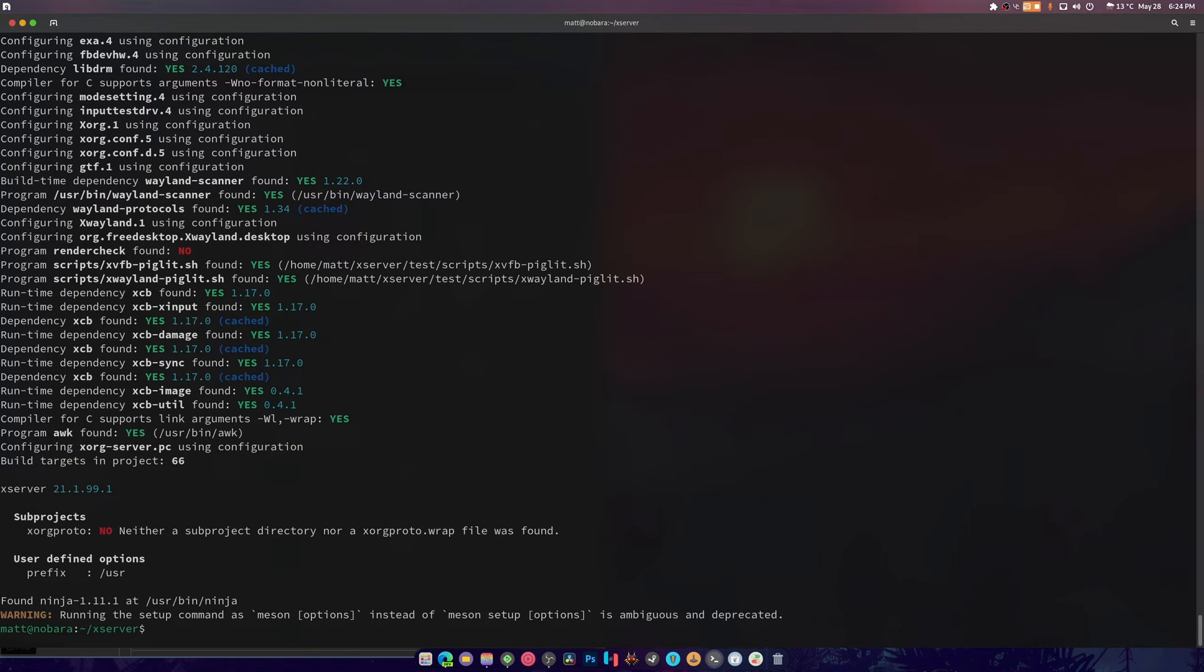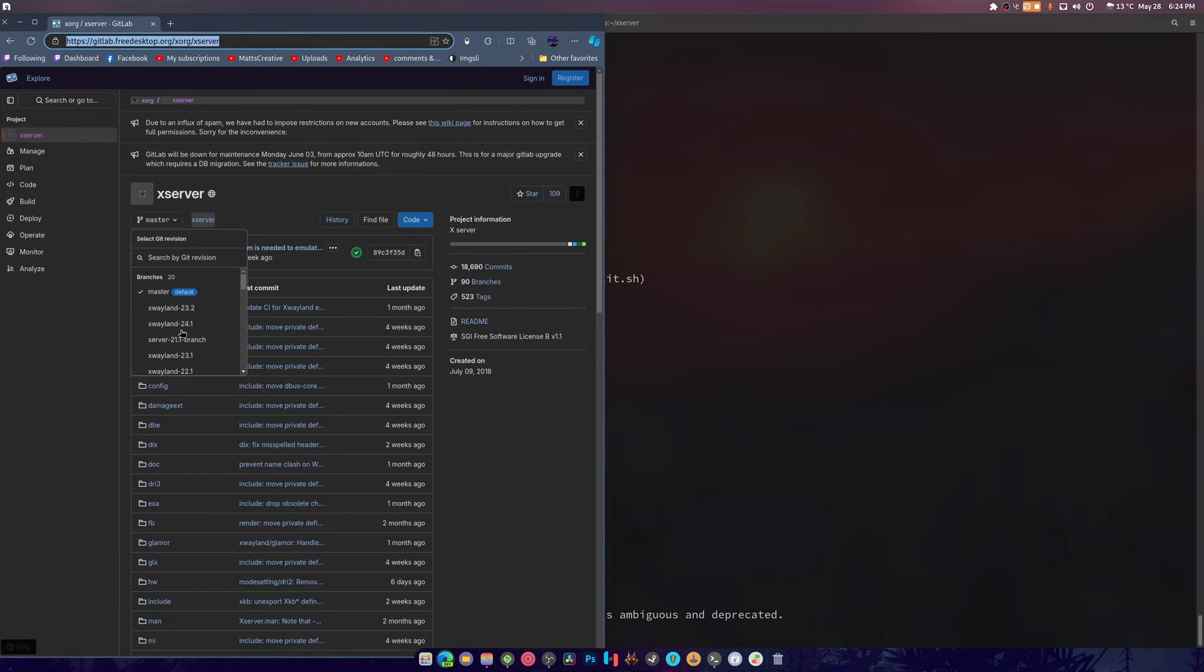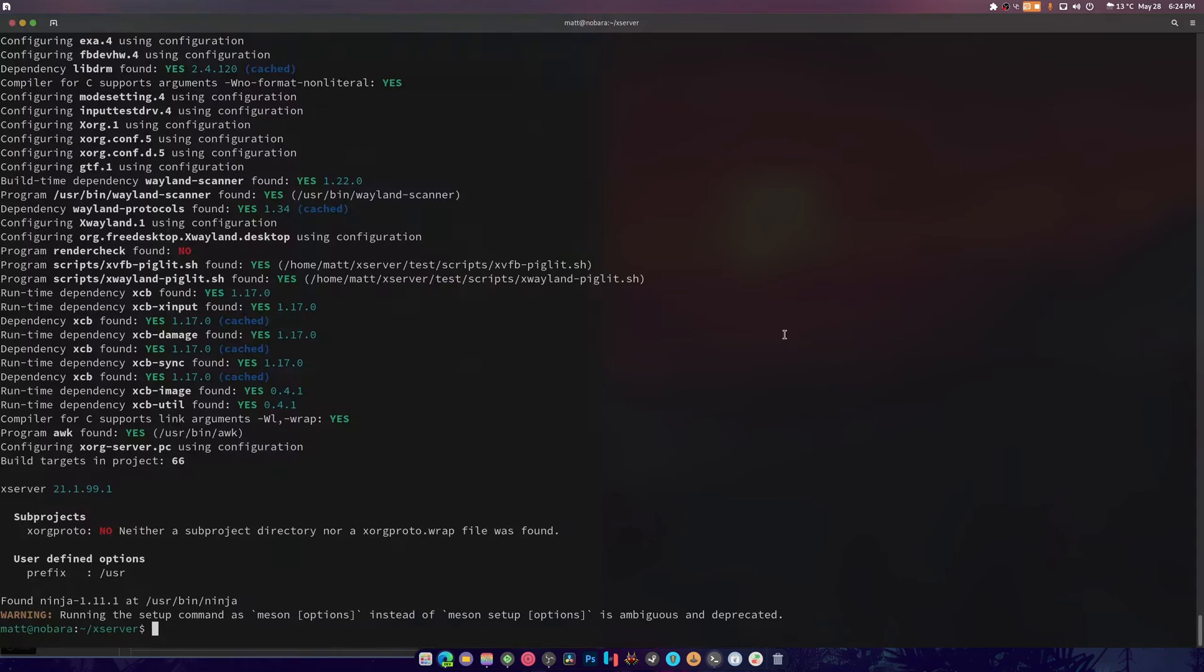And as you can see it's building 21.1.99.1 which is weird, right? Is that what it's labeled at even though we're at 24.1? Hmm, let's check the git branch.